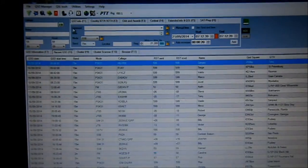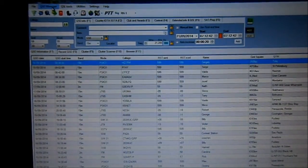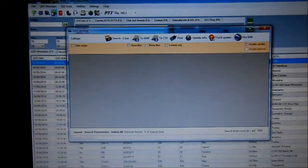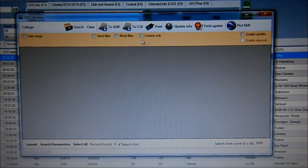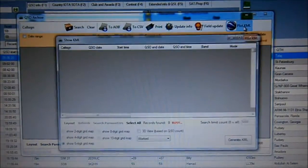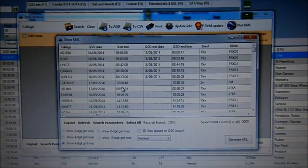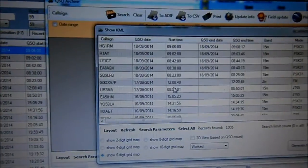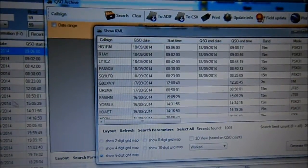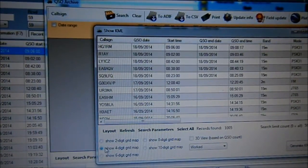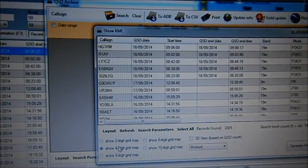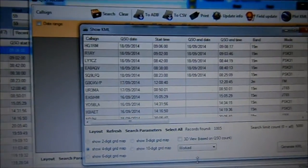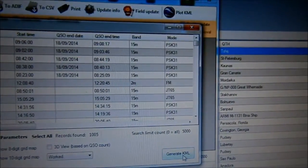Now what I'm interested in today is: if you click on the QSO Manager tab, QSO archive, it opens up this box. We have a little button there that says 'Plot KML.' There's a big list of QSOs. I normally click on 'Show 4-digit grid map' — you can use 6 digits, but I just use 4. For example IO93 instead of IO93ET. Then click on this little button that says 'Generate KML.'